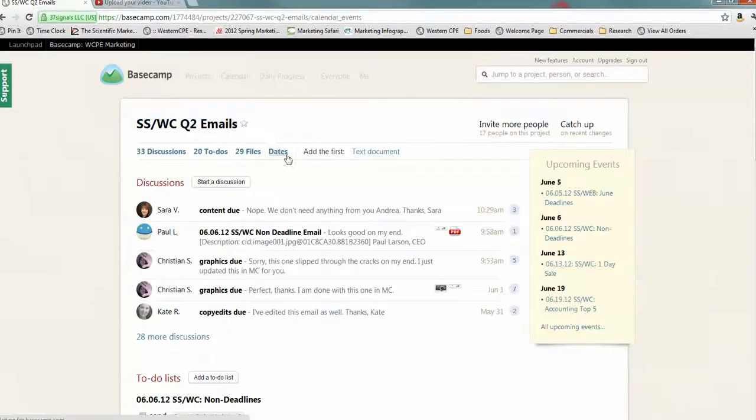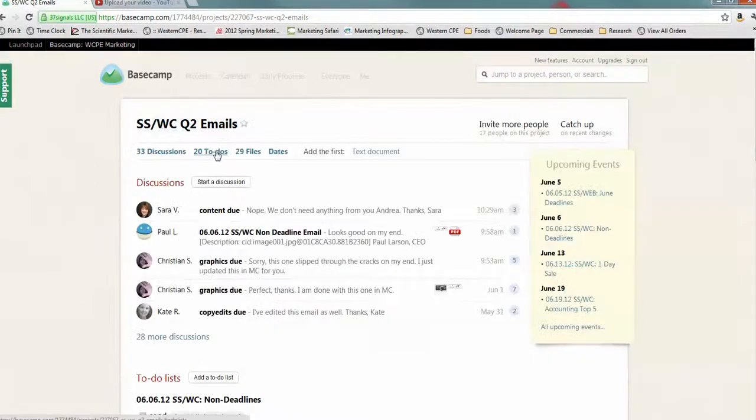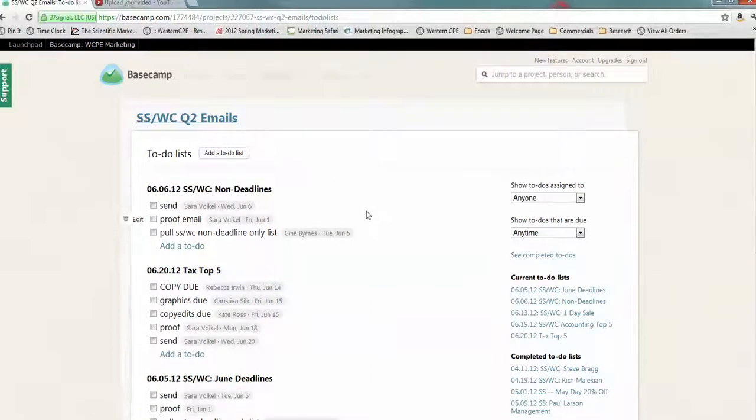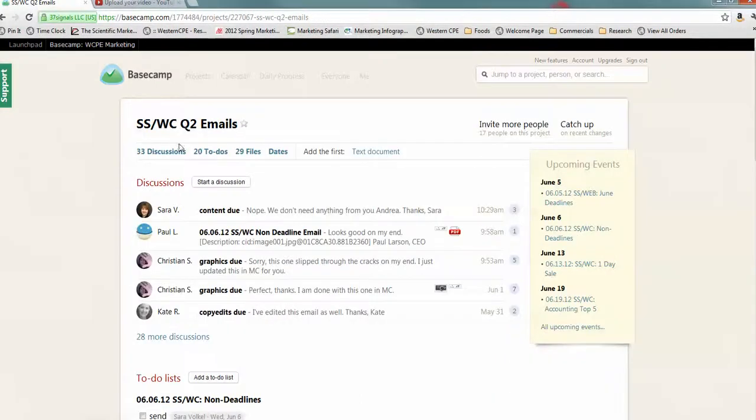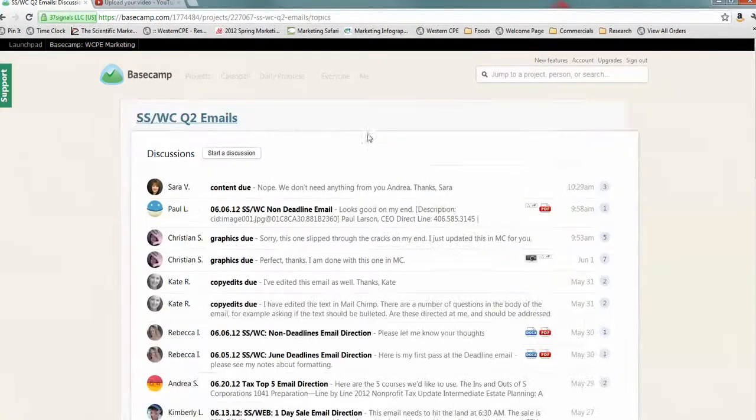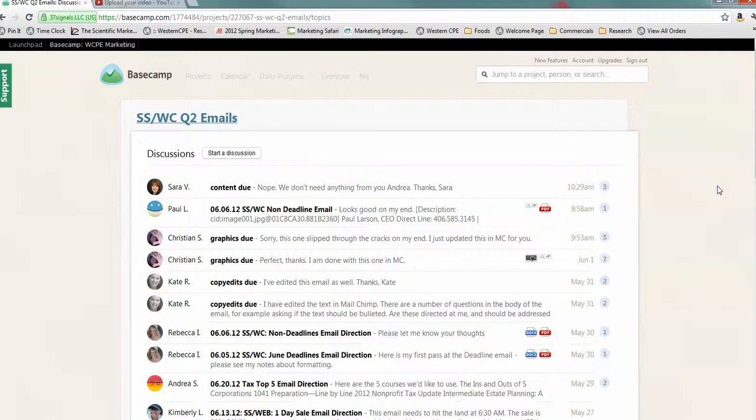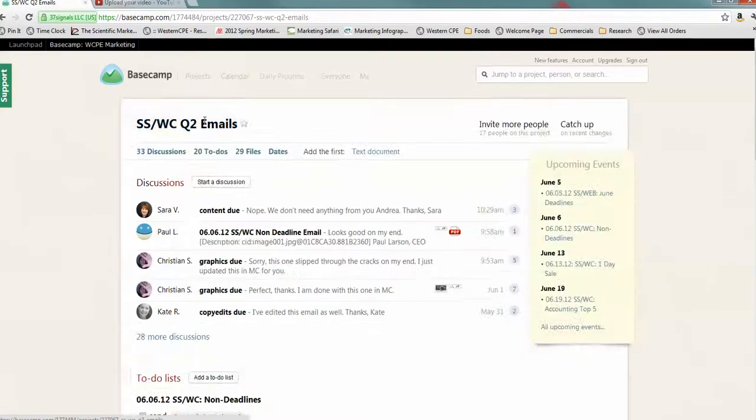Obviously, whenever you see an image, you can always go to the image and the discussion where the image actually lives. So, those are the files. These are the dates. These are all the to-do lists that are due. And these are the discussions that are being had. So, the most important thing for you to remember in this is that everything lives in the discussion. Unless you have an assignment due, it lives in the discussion.